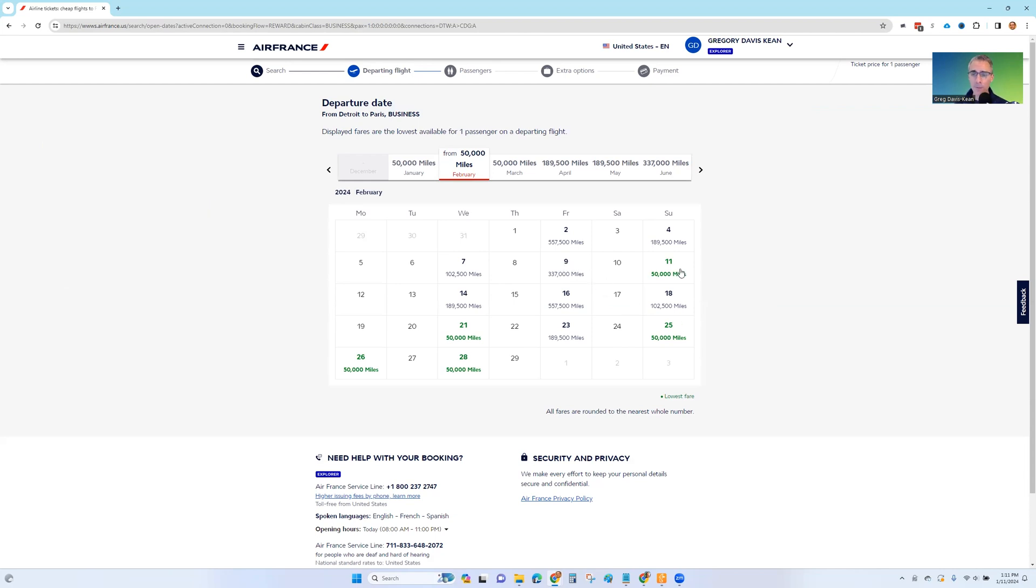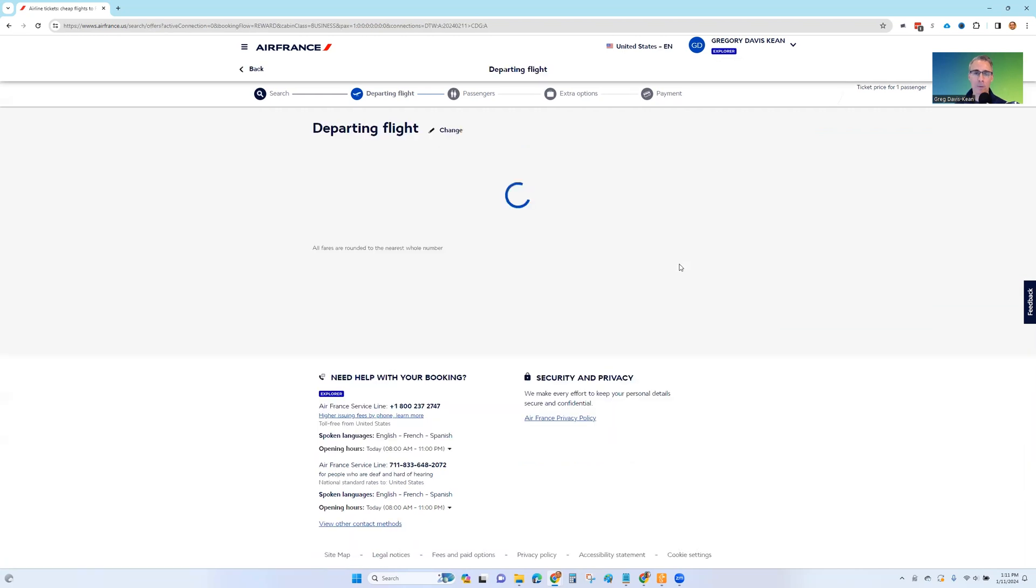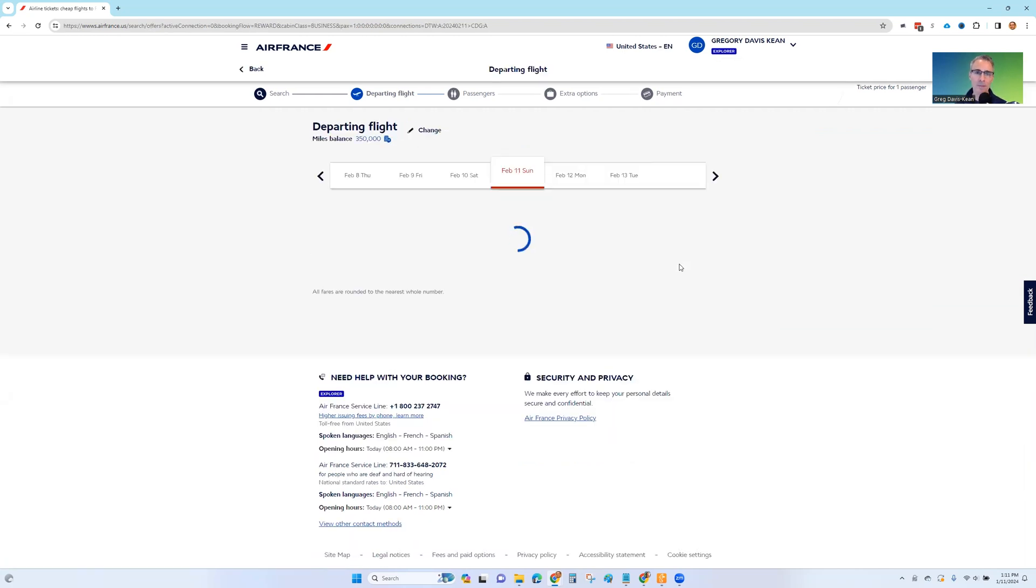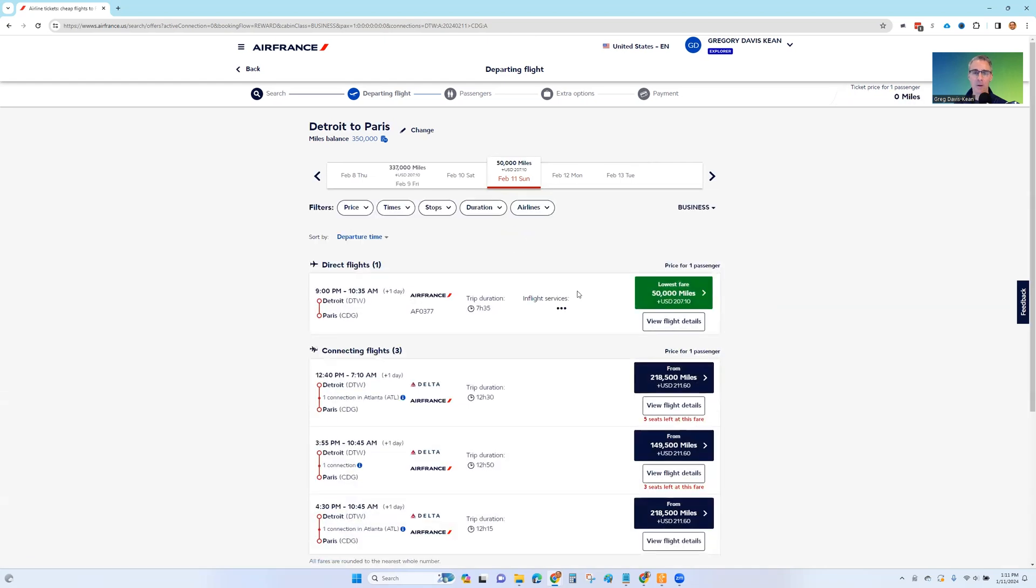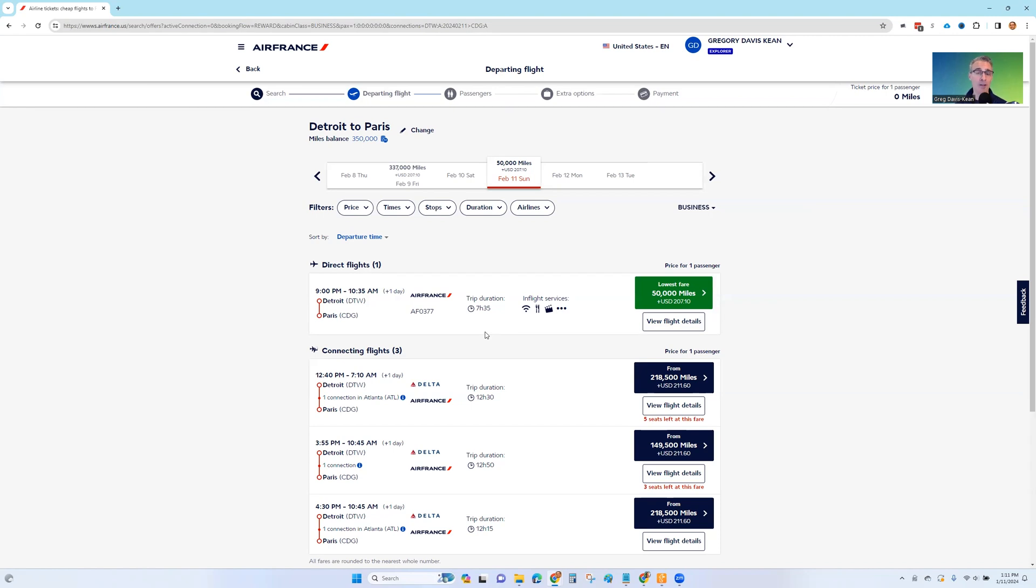So anyway, let's pick a day that we do like. So February 11th looks good. And now we see the particular flight. It's 50,000 miles plus $207. So that's great. And so now if I like that, I could transfer points from any transferable points currency, from Chase, from Citibank, from Capital One, from Bilt, from American Express. I could transfer to Air France Flying Blue and then book this flight if I wanted to.